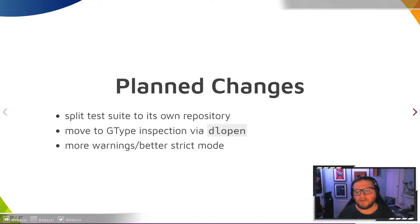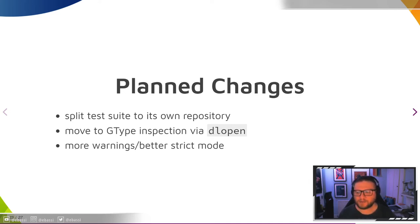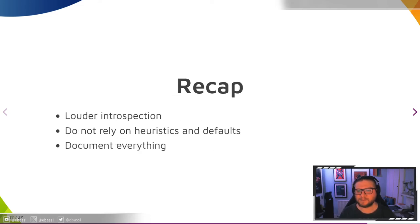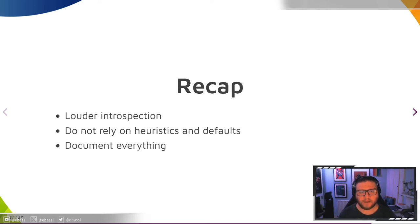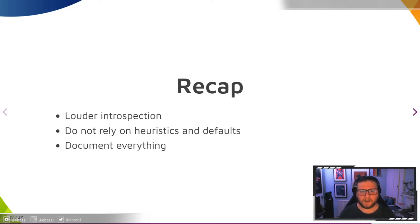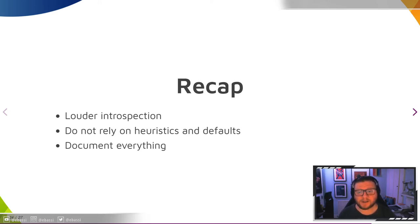And finally, we want more warnings and a better strict mode as I outlined earlier. So to recap, introspection is going to get louder, so people need to start taking it very seriously. Do not rely on heuristics and defaults unless you understand them, and write documentation like your users depend on it, because they do, and in more languages than you can expect.